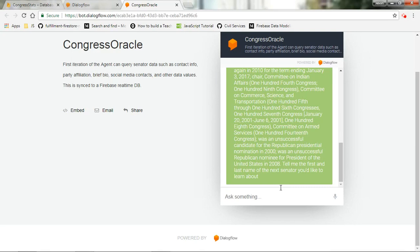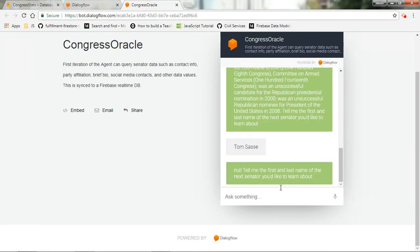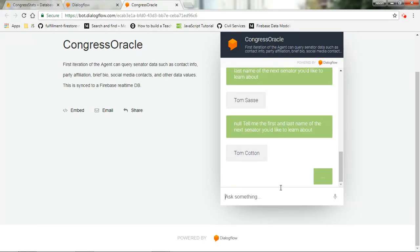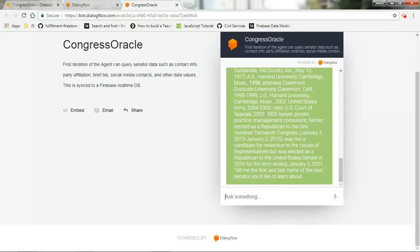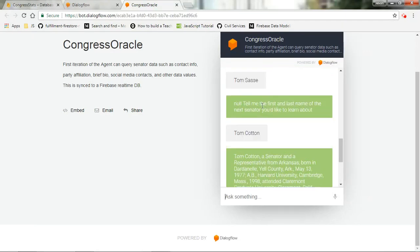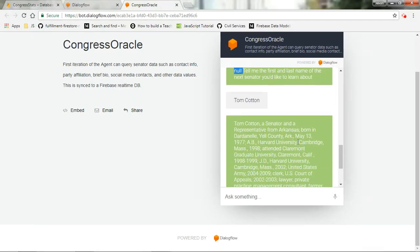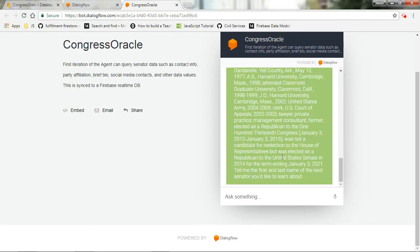So you can see we get a short bio or a long bio for John McCain. Let's do another senator, let's say Tom Sass. I think that's his name. If this is pulling from a database that we'll look at in a couple minutes here, but if the value is not in the database, it'll pull a null. But if the value is in the database, we get a short bio.